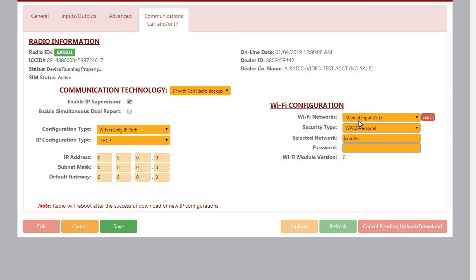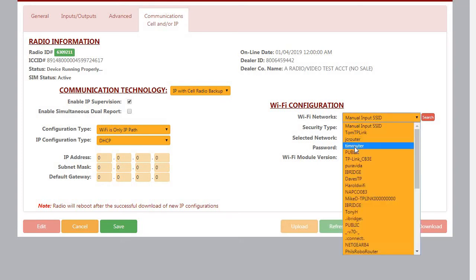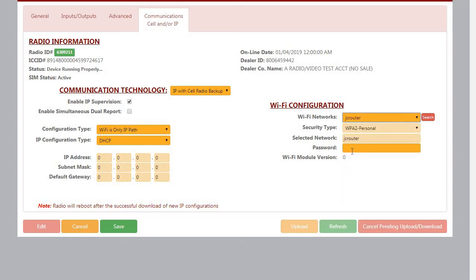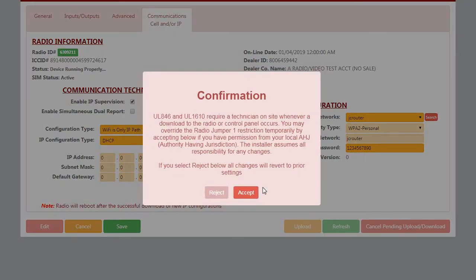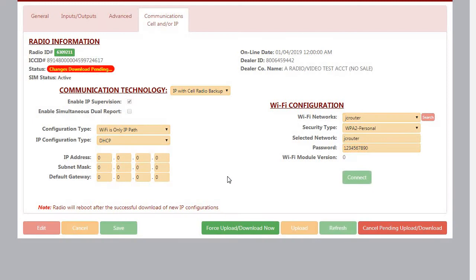You will also need to know the router's password, and this must be connected to a 2.4 GHz router only. The SLE Wi-Fi module will not connect to a 5 GHz wireless router. And once all the information is entered, you're going to click Save and send the download to the radio.